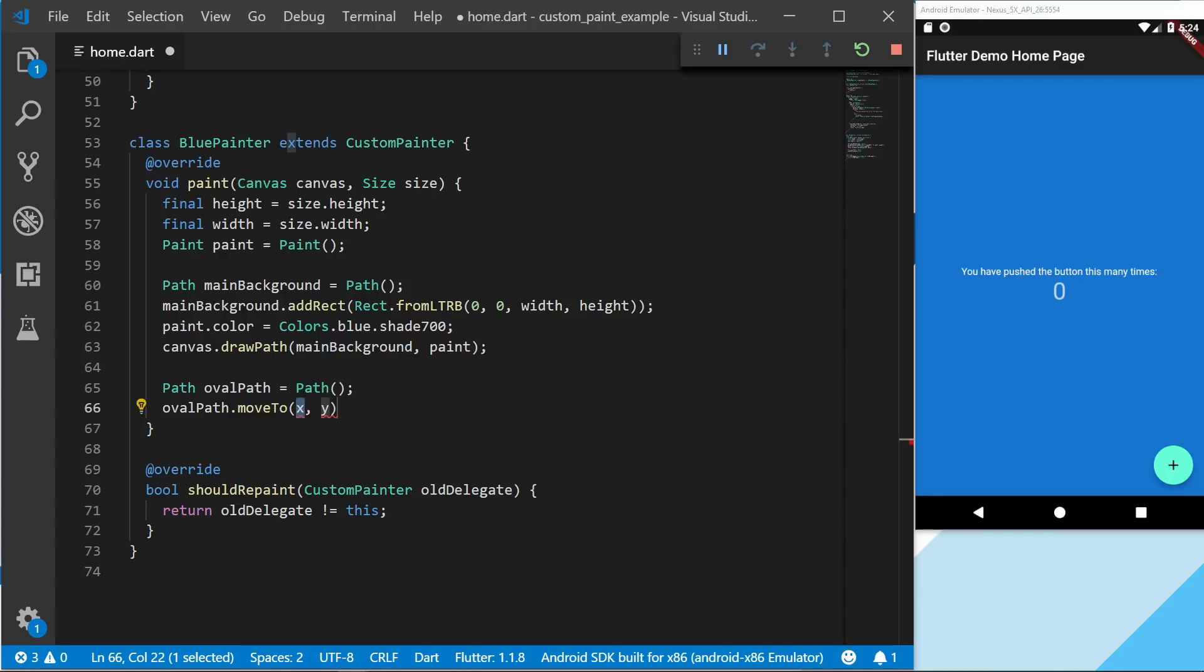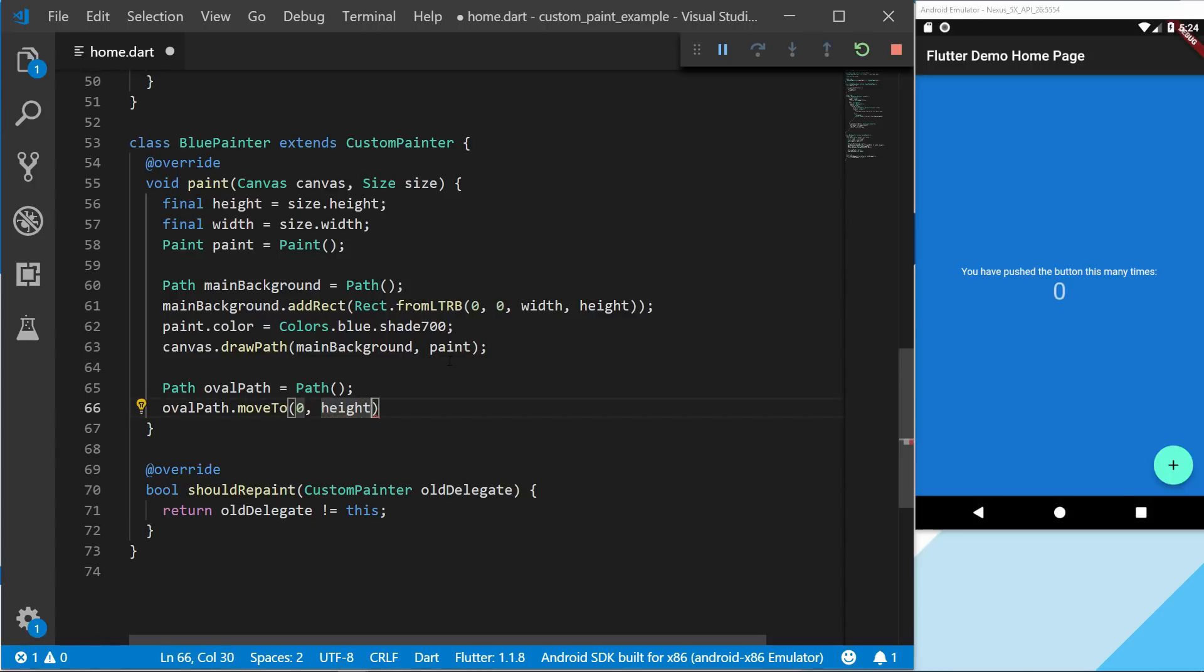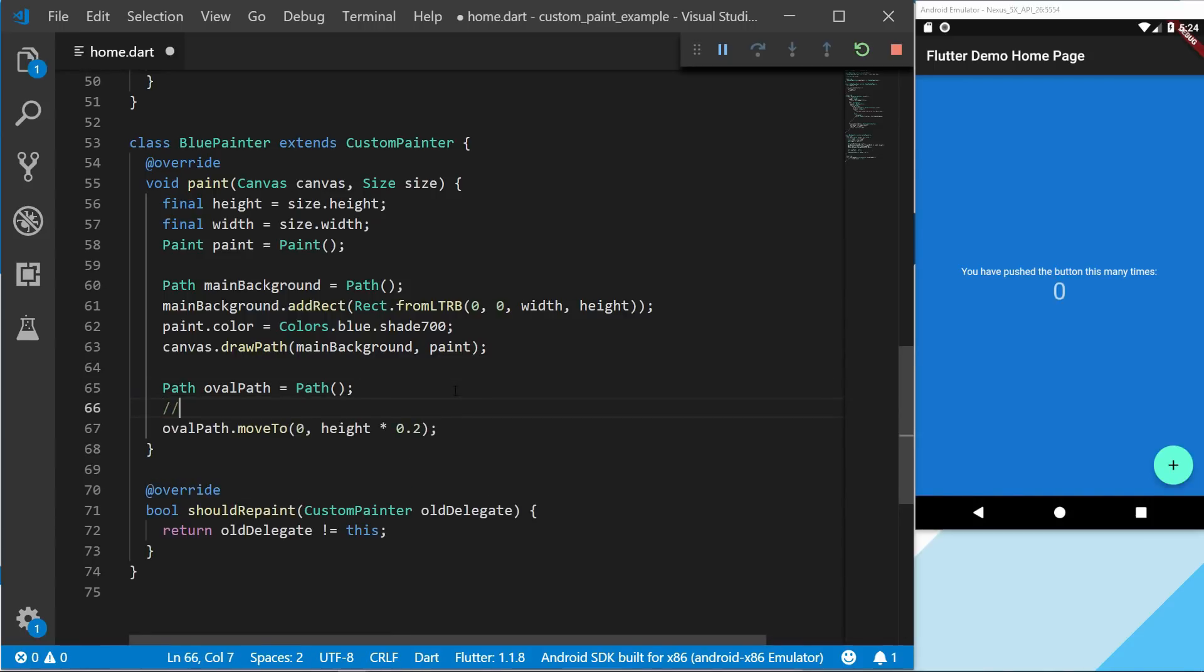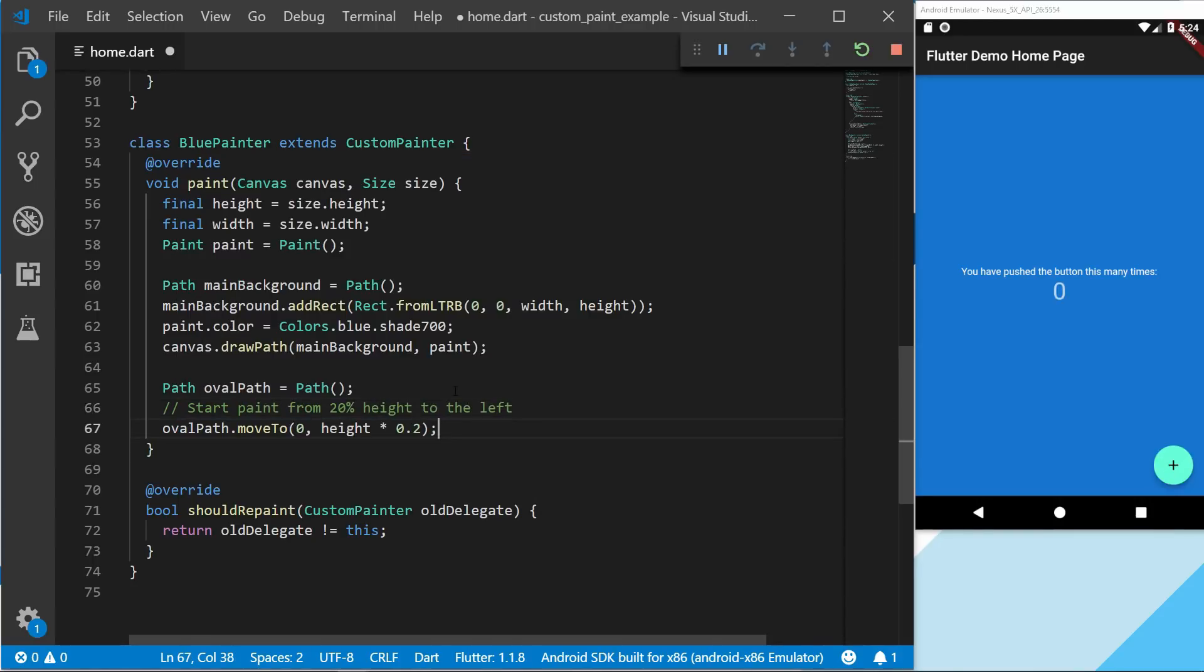And then the height will be height times 0.2, which will just give us 20% of the height. And I will go ahead and comment this so you can read it if you don't follow along.